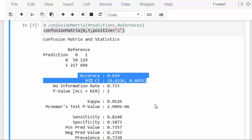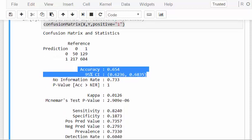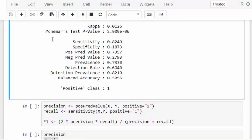Accuracy is how many cases we get right. We get 50 plus 604 out of 1000 cases correct, so that's 0.654. Beside that we have a 95% confidence interval. There are also other things like the McNemar test, but I'll focus on a couple of key things for brevity.